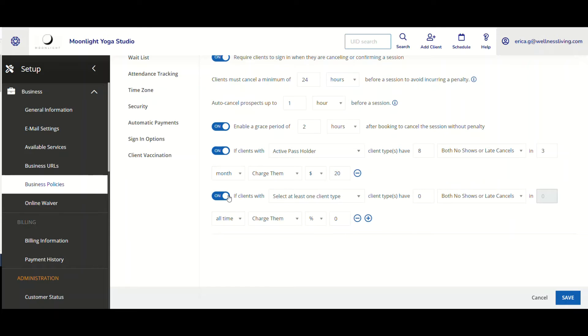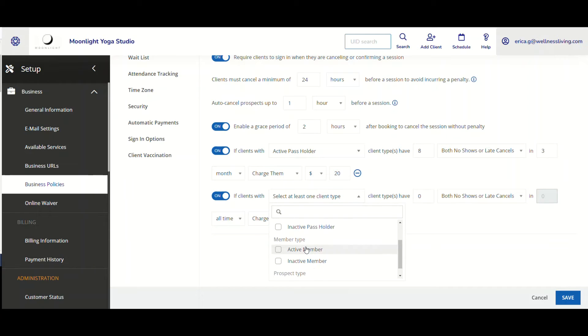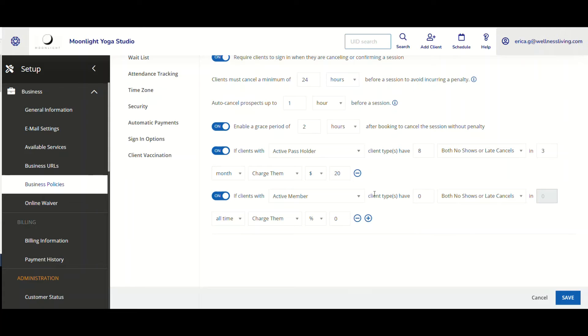I toggle that on and now I want to select a different client type. So let's go ahead and pick the member type active member. So that's my client type.